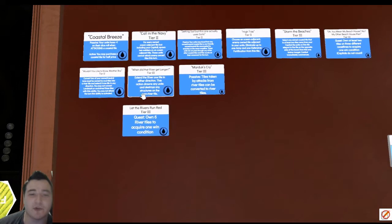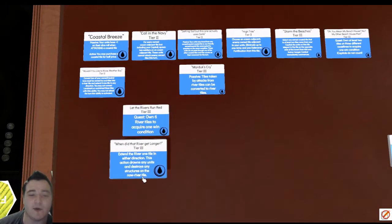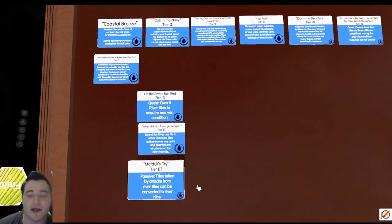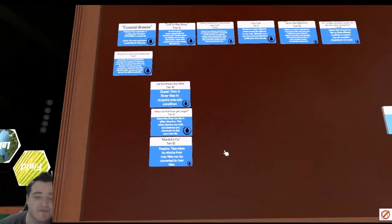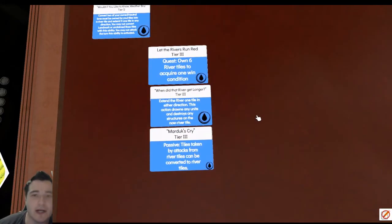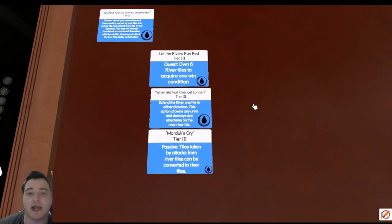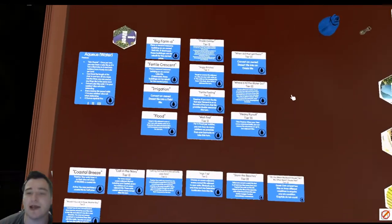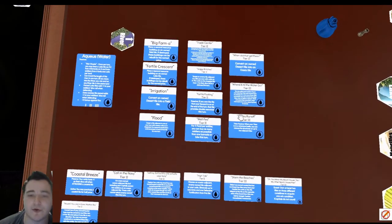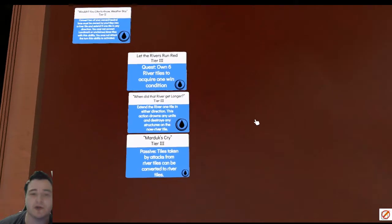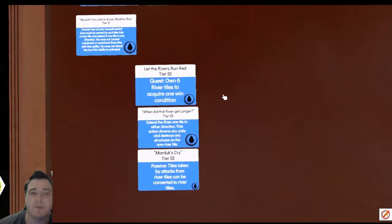You've got Let the Rivers Run Red, you've got When Did That River Get Longer, and Mortgage Try. There's a little bit of flexibility in here. If you're worried about potentially not getting a second win condition, then you can slide in a couple of these other abilities up here, but that's usually what you're locked into.